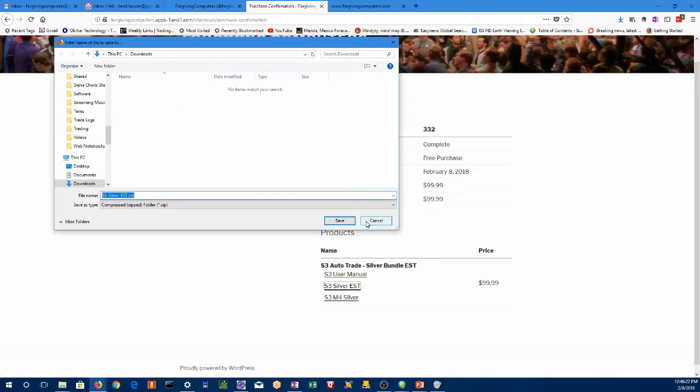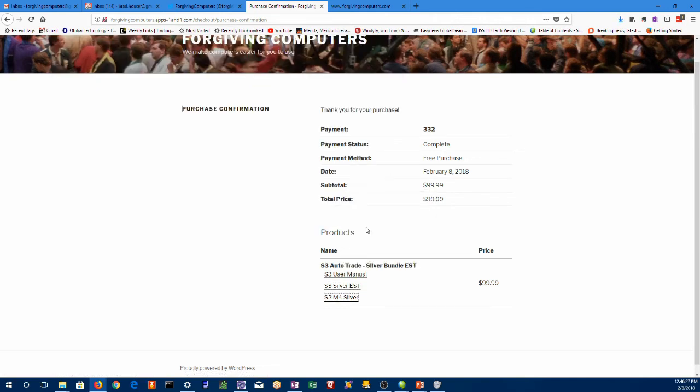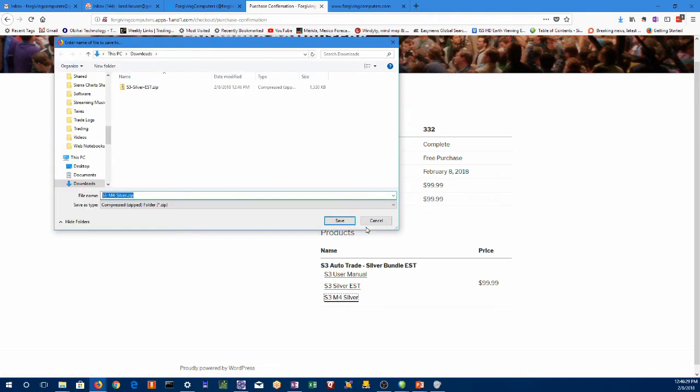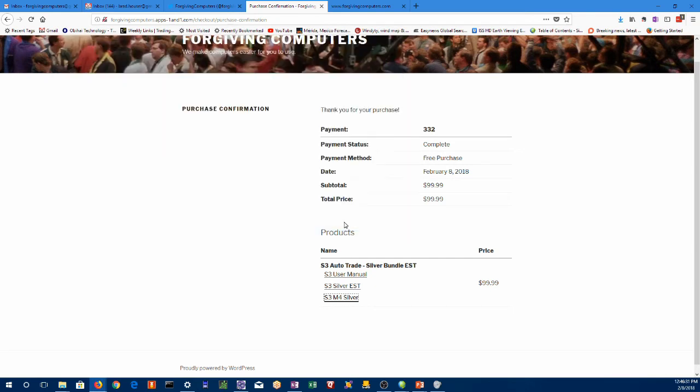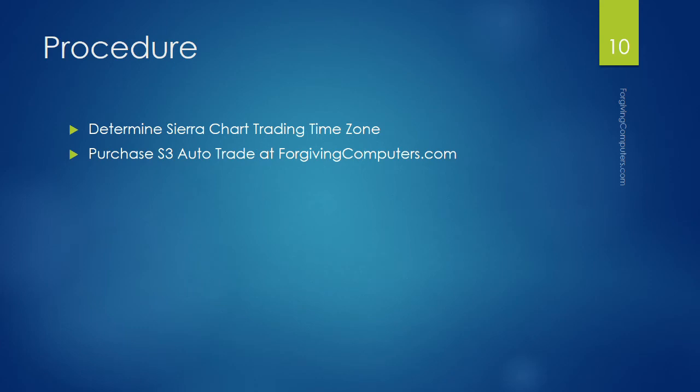And I'm right clicking on the link and do save link as. This is Firefox. It's similar in other browsers. So we've just completed the download.